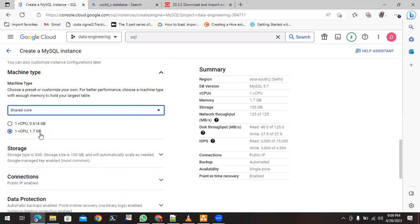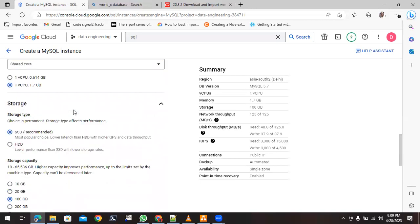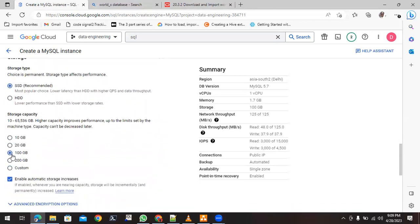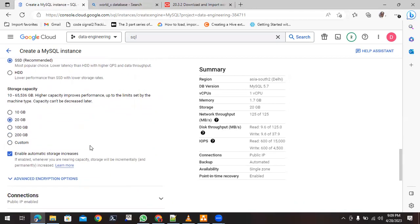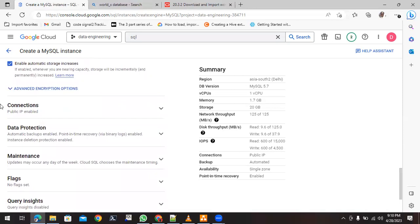With Shared Core, you get 1 vCPU and 1.7 GB of memory, which is sufficient for our work. For storage, SSD is the default type. I will use 20 GB instead of 100 GB, and I'll enable automatic storage increase so we can increase it in the future if needed.